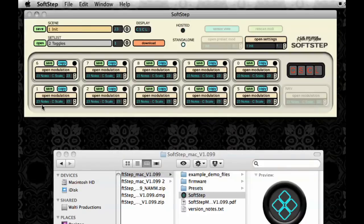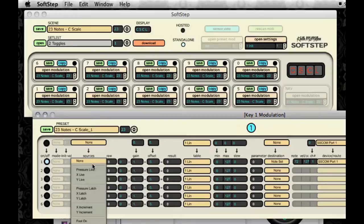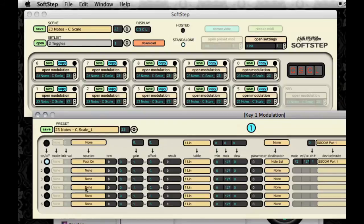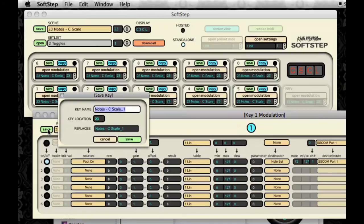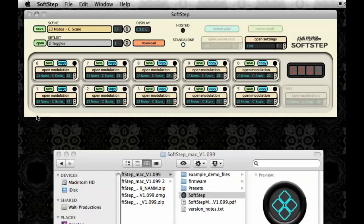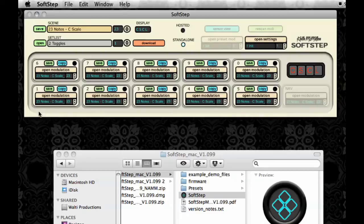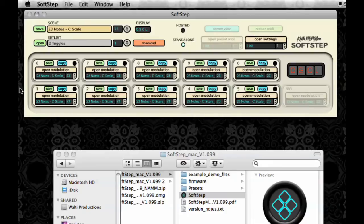So here in my sources for this key, it doesn't say Wait Trig, instead it just says None. So I would have to update that and change my source because Wait Trig doesn't exist yet in Standalone Mode. Other things like parameter destinations and devices might be different as well. So that's why the presets have to be different in Hosted Mode versus Standalone Mode. Okay so that is how to save a preset into Standalone Mode.